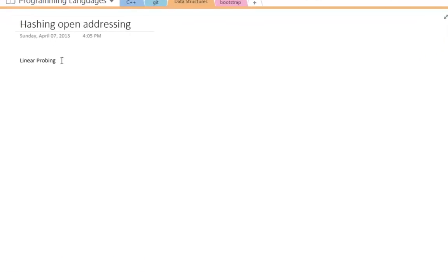What's good, everybody? It's Aja here again, and today I want to make part two of my hashing series, and it's going to be about open addressing or linear probing.